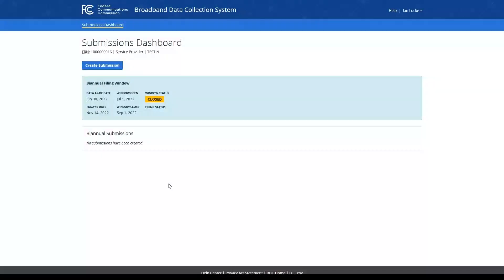As part of the broadband data collection, entities have the opportunity to challenge the mobile broadband availability data shown on the FCC's broadband map, or to submit crowdsourced information in response to that availability data. Service providers, governments, and other entities and organizations can submit challenges or crowdsourced data for a set of locations by uploading bulk mobile challenge, bulk mobile crowdsourced data, or bulk mobile verified on the ground data in the BDC system.